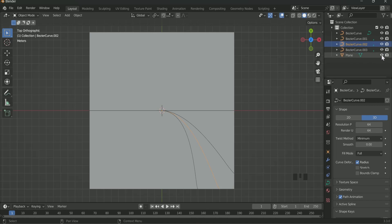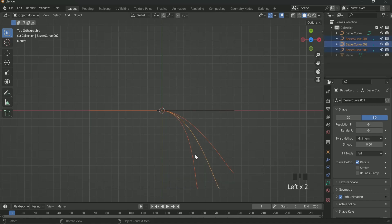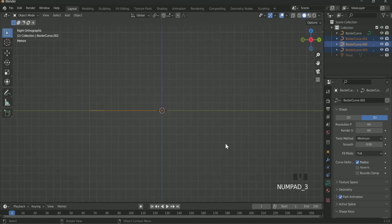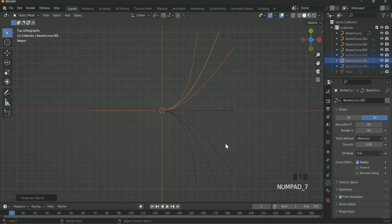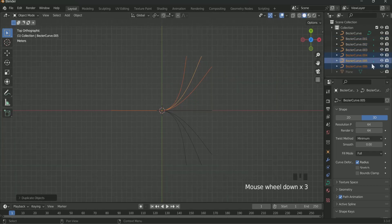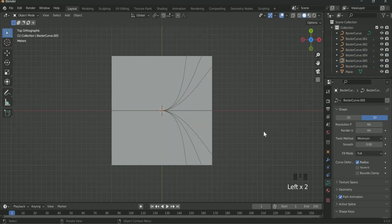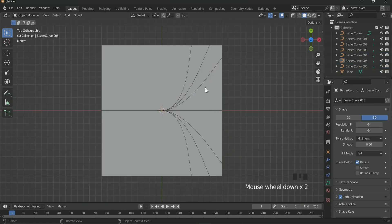When you are done come back to Object mode. Hide the plane for a while. Select the three twisted curves. Press 3 for the front view. Then press Shift D. Then R 180. The opposite part is done very quickly. Then unhide the plane and see everything is correct or not.